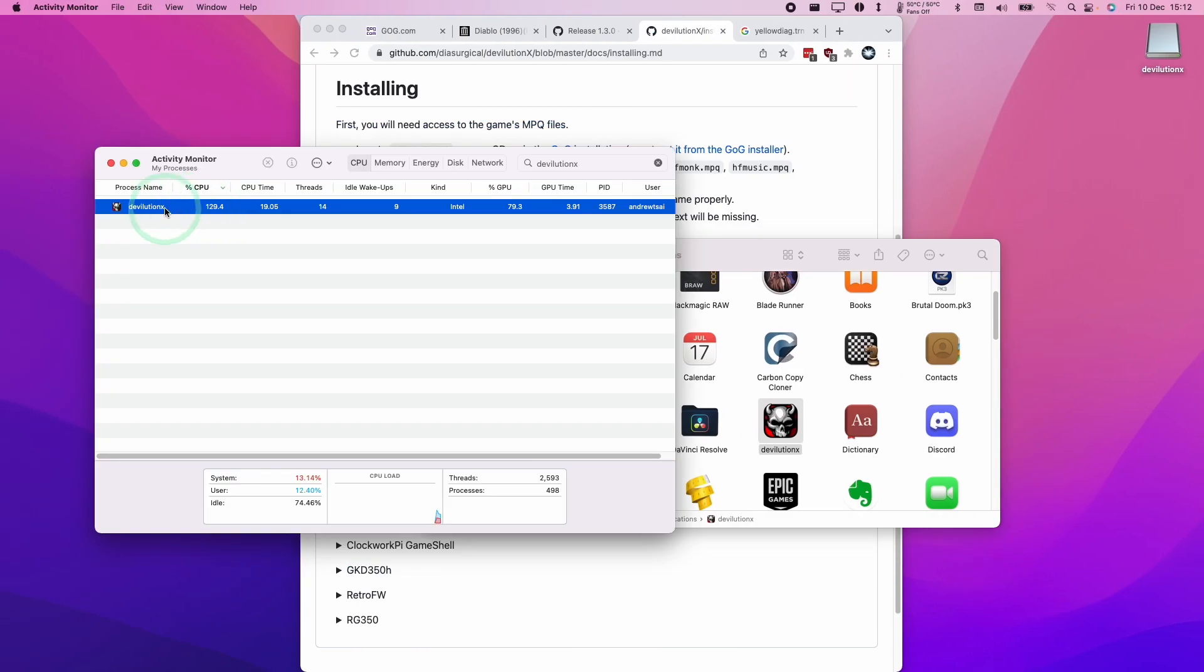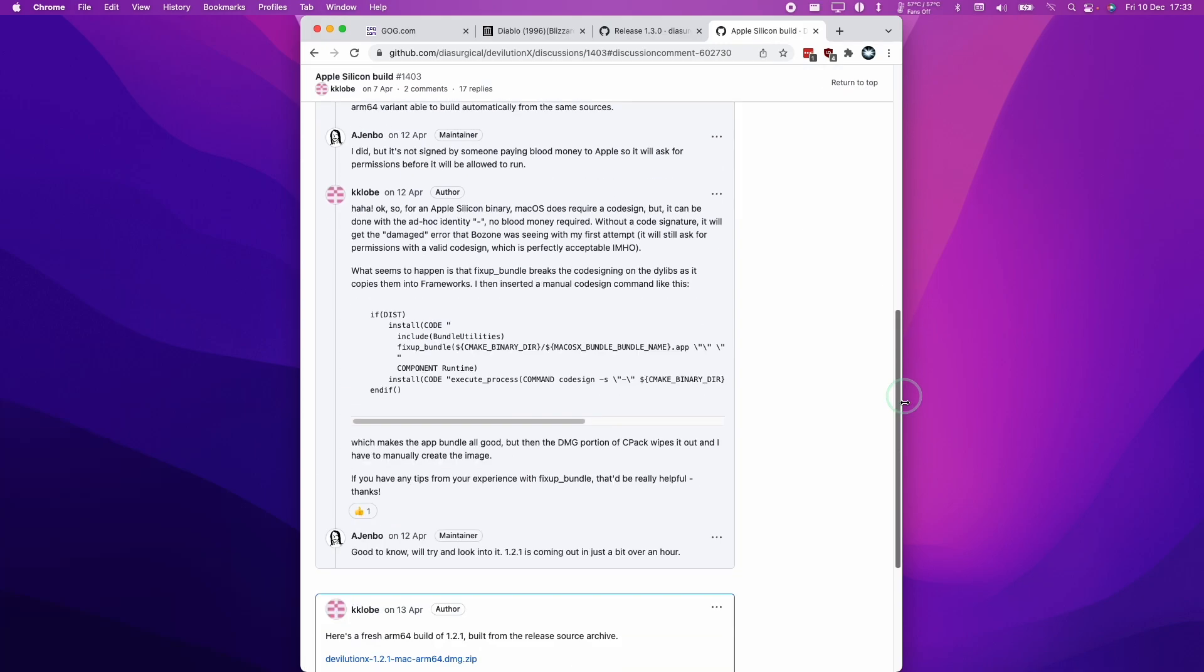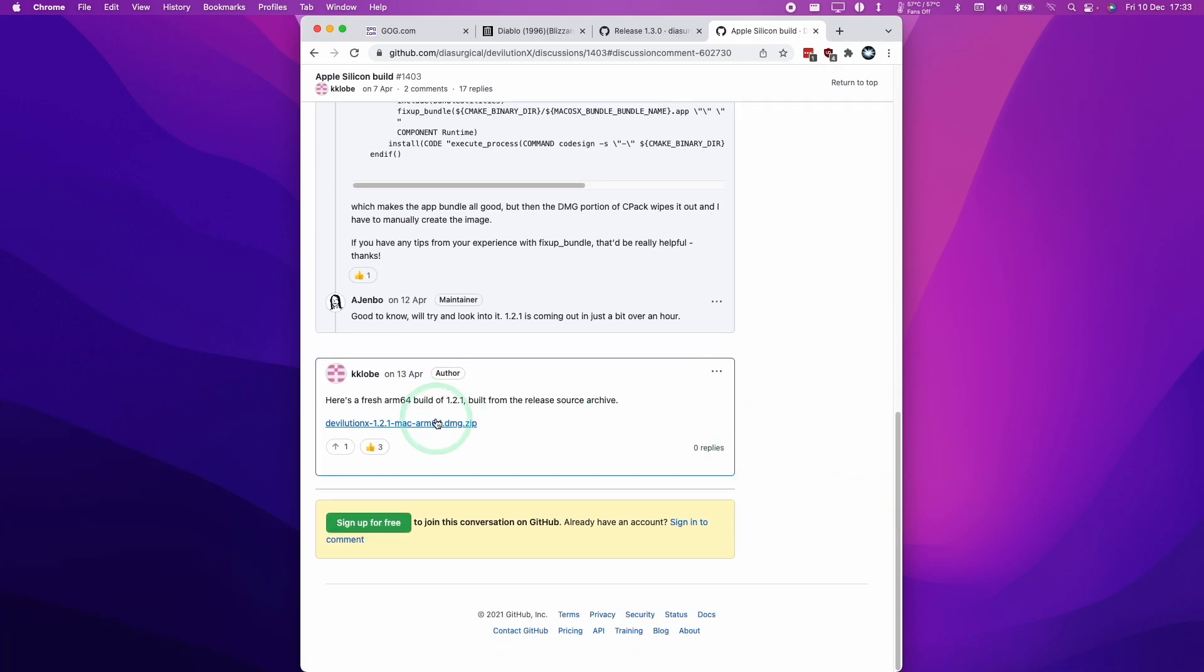This game is currently running as an Intel application, so it's using Rosetta 2 in order to function. One thing to note is that it is actually possible to build devolution.x as an actual ARM binary. Someone has actually done this.